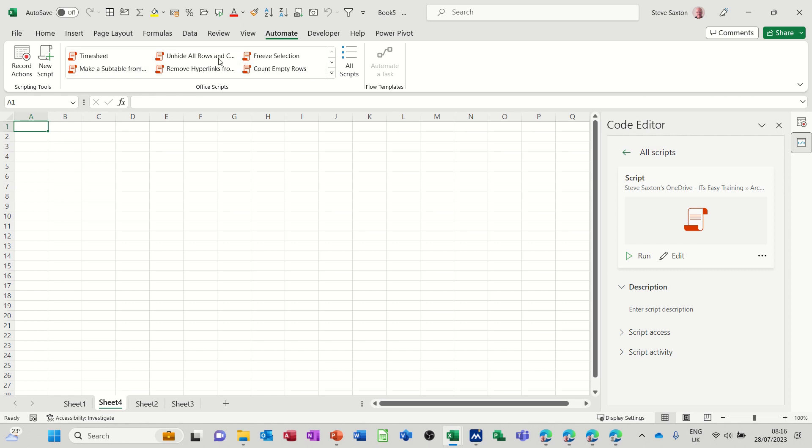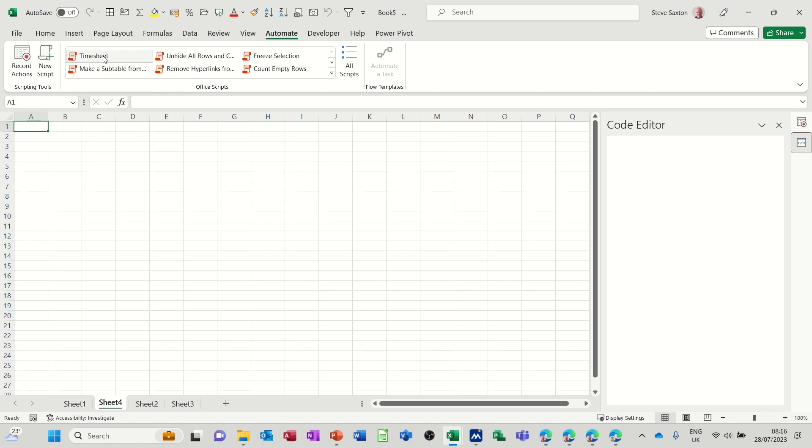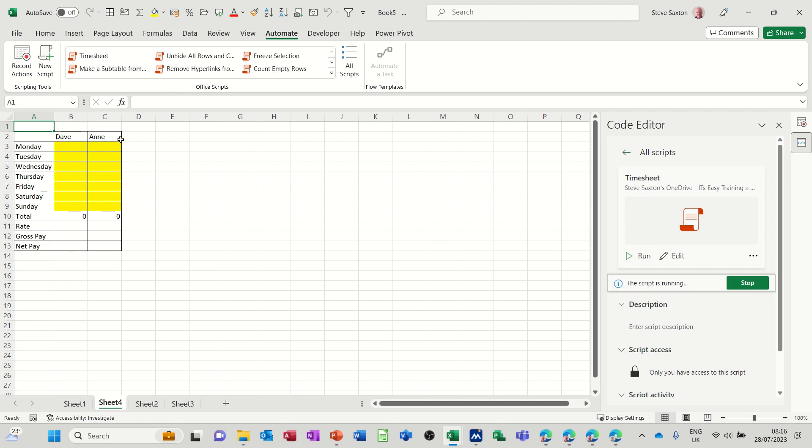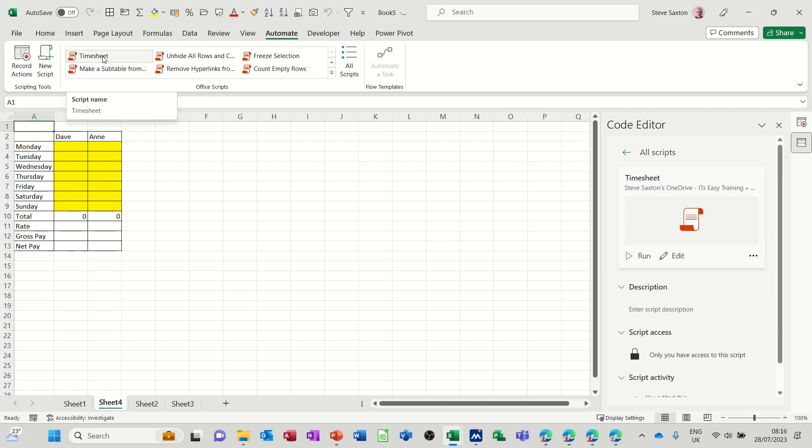These are some preset ones that are preloaded. That's one I've done. If I click on that one, it comes up over here. You click on run, and in this case it just drops a timesheet down.